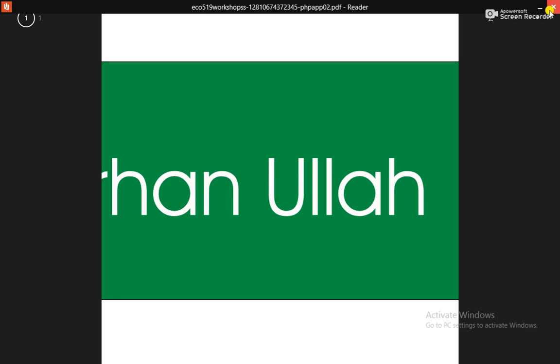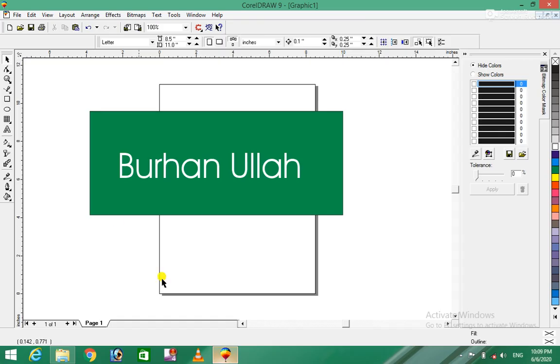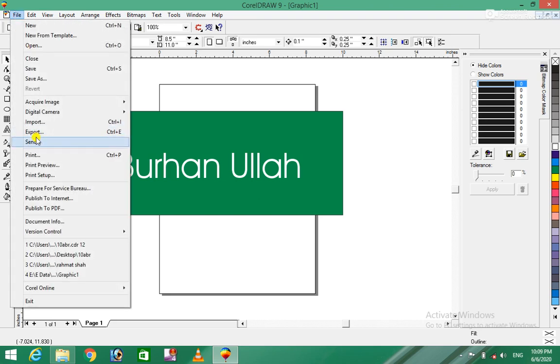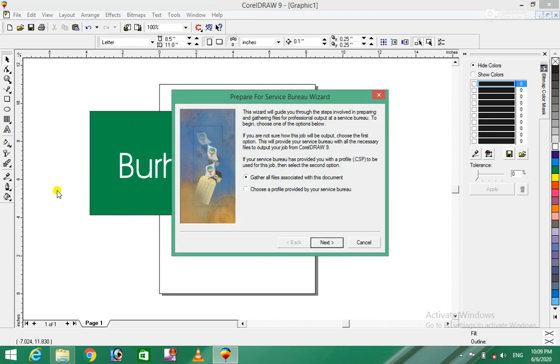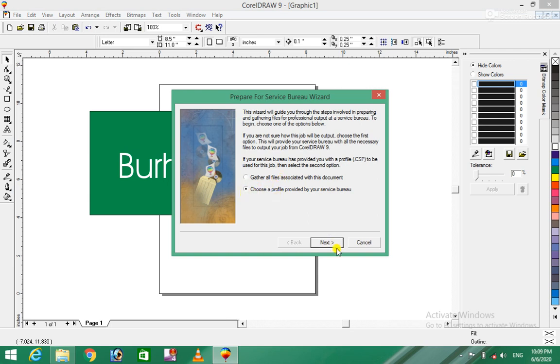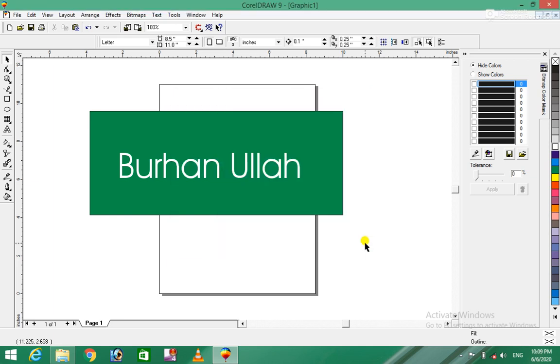If you want to choose a profile provided by use service, you can choose a profile provided by use service.